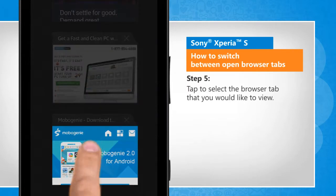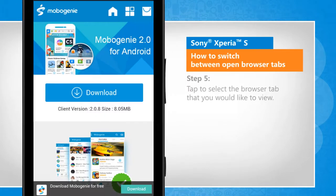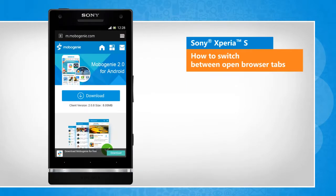Tap to select the browser tab that you would like to view. See? That wasn't hard at all!